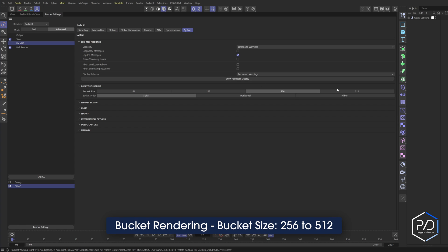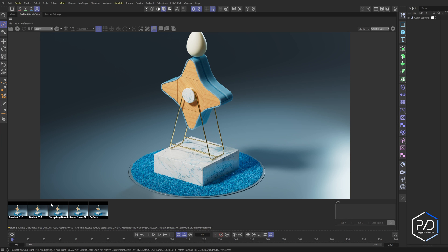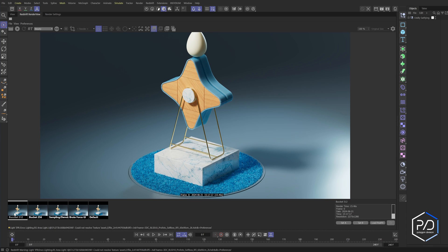I'm going to go back, change it to 512, render it out — and you can see we brought it down to 15 seconds. So the difference between 20 seconds and 15 seconds means we're shaving off another quarter of our time just by changing that bucket size.